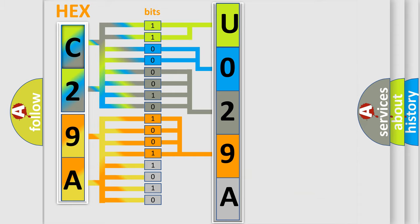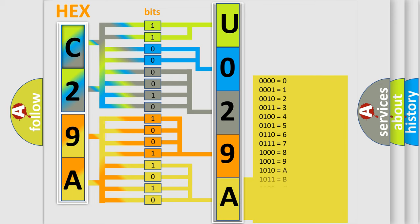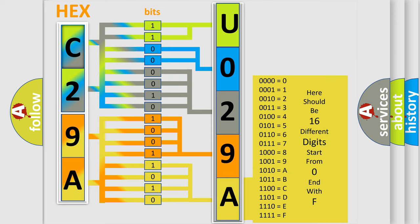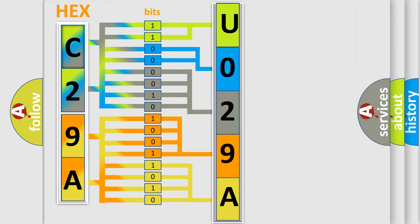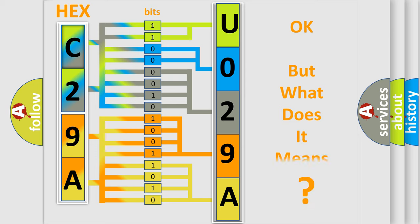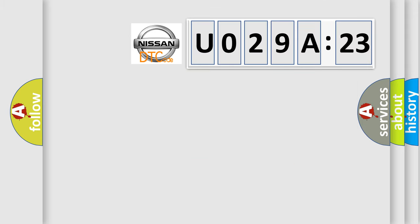A single byte conceals 256 possible combinations. We now know in what way the diagnostic tool translates the received information into a more comprehensible format. The number itself does not make sense to us if we cannot assign information about what it actually expresses.